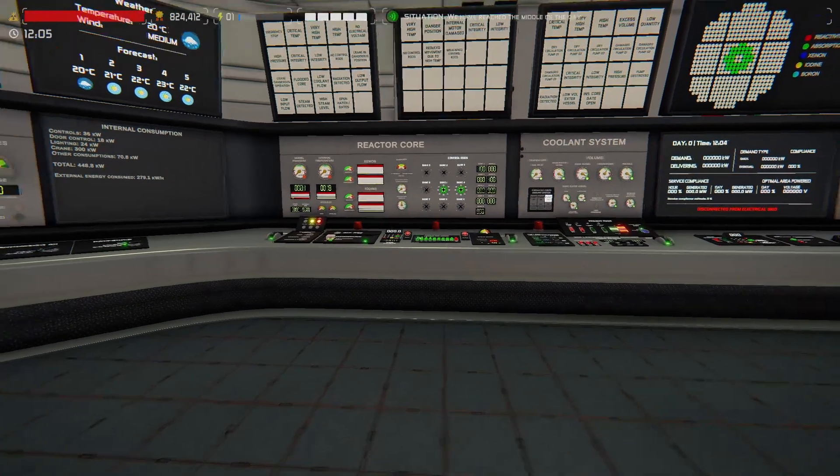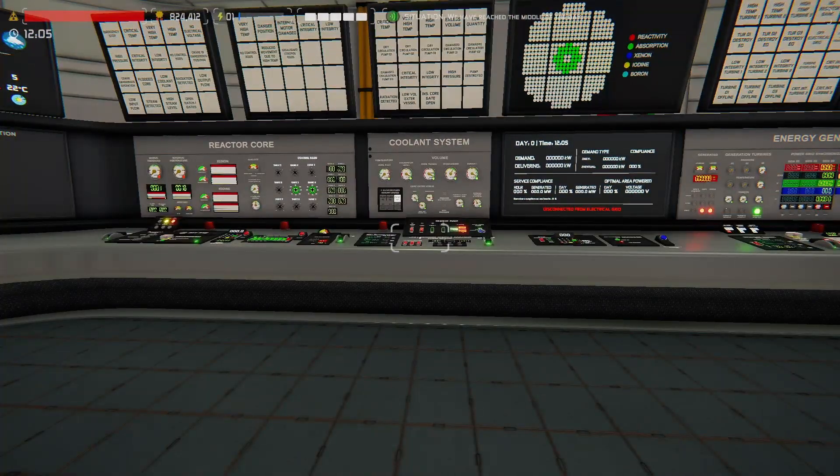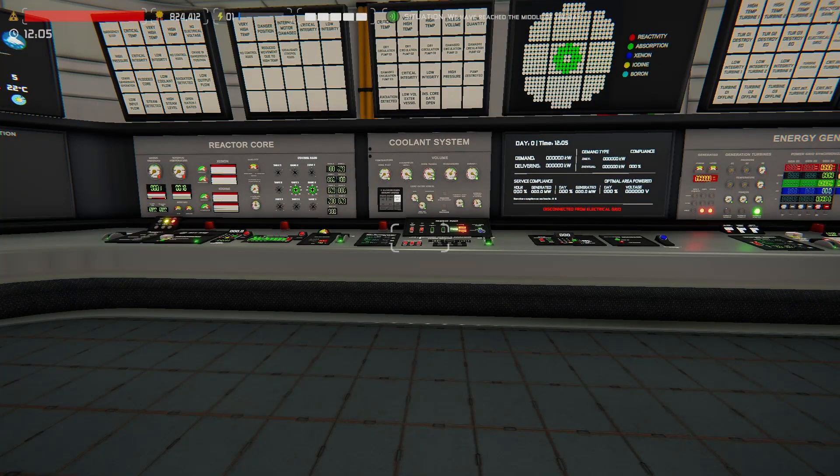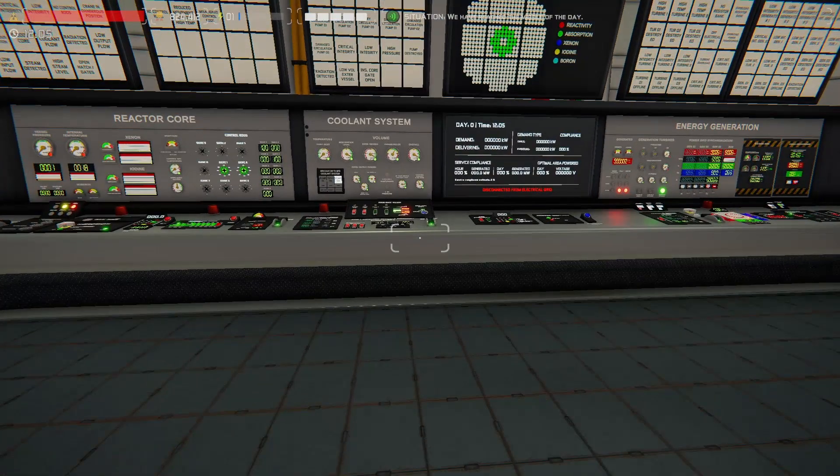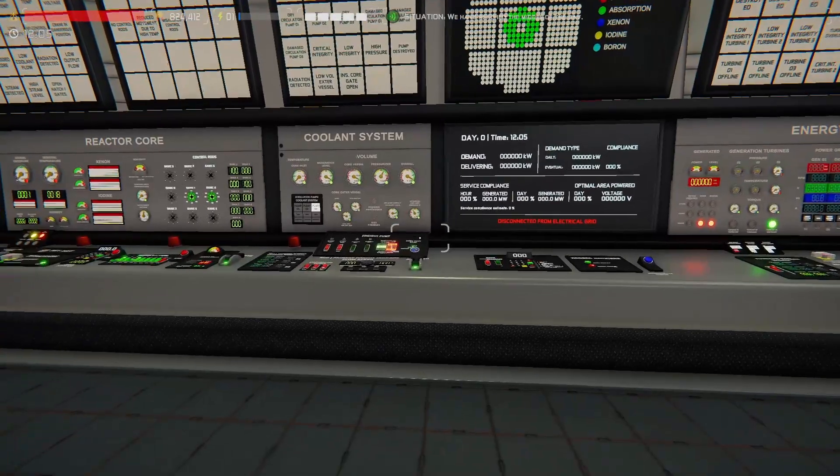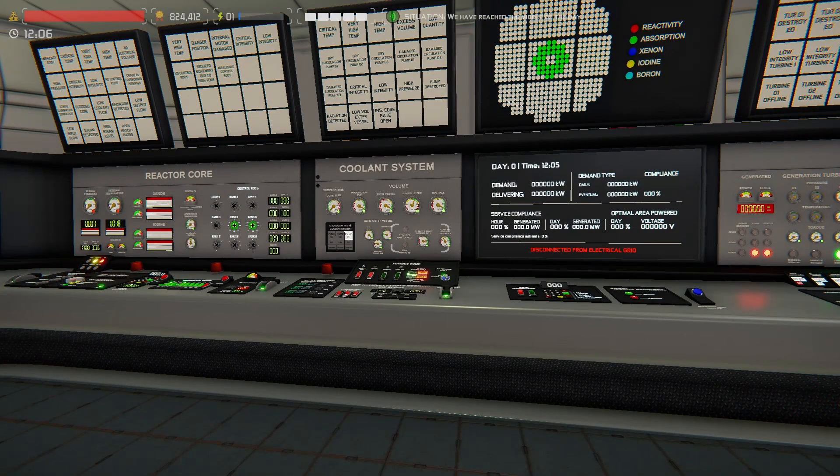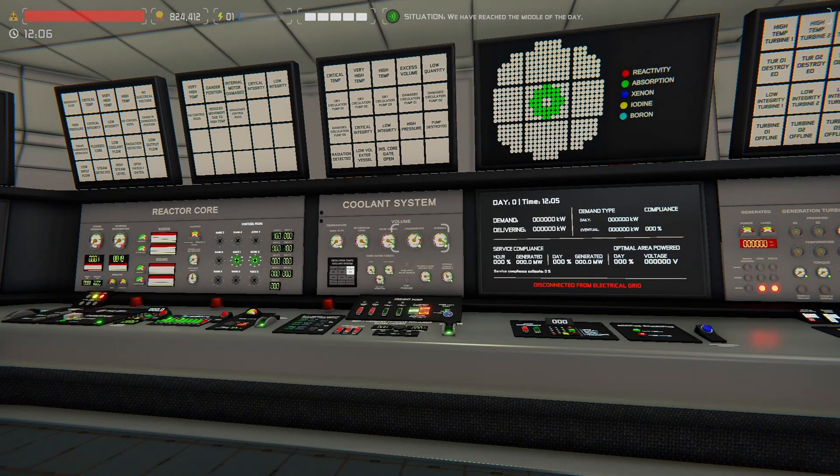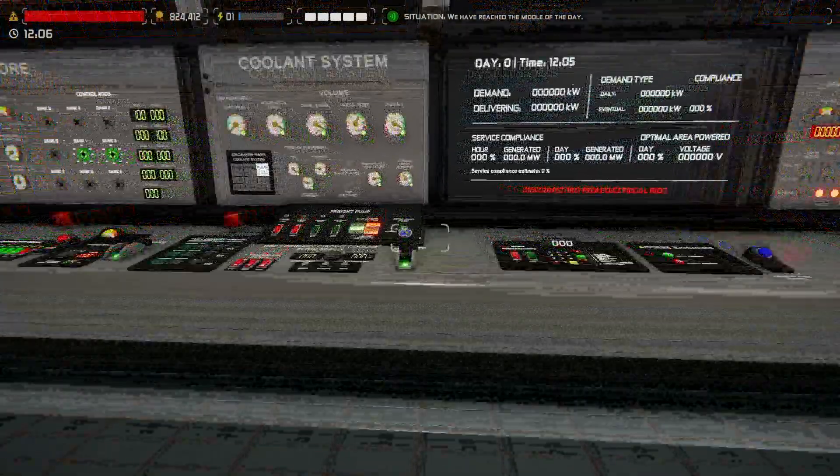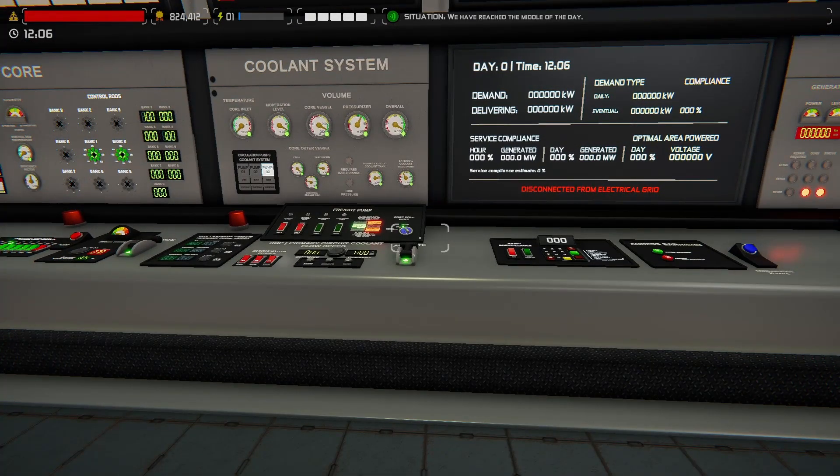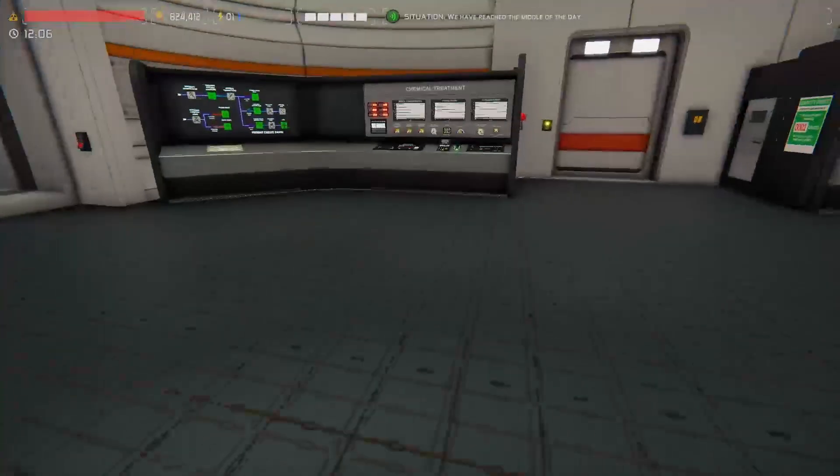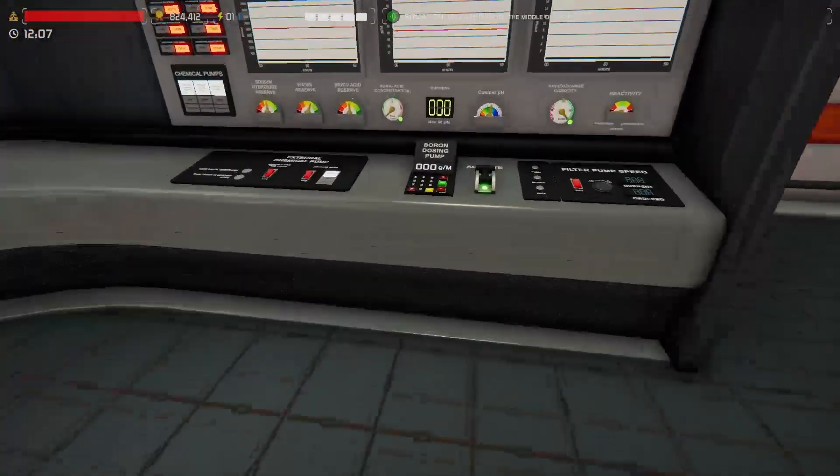So let's get going without further ado, using the checklist as always. You can find it actually on Google Docs now. I need to start sharing that link. I'll get the Google Docs link out there. But activate all terminals, check RCV, already drained. Boron dosing pump, okay, we'll set that to 50.